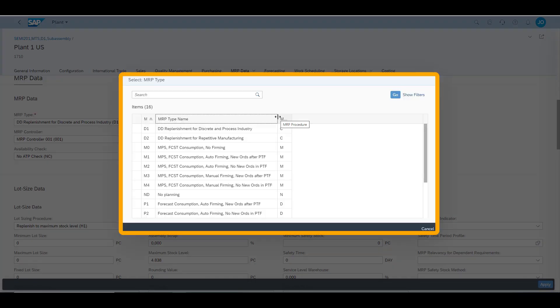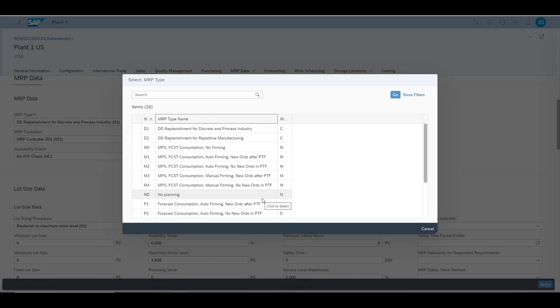Each material in the system has a defined way how it is going to be planned. This is done through the MRP type. You can see that there are different options catering for most scenarios.